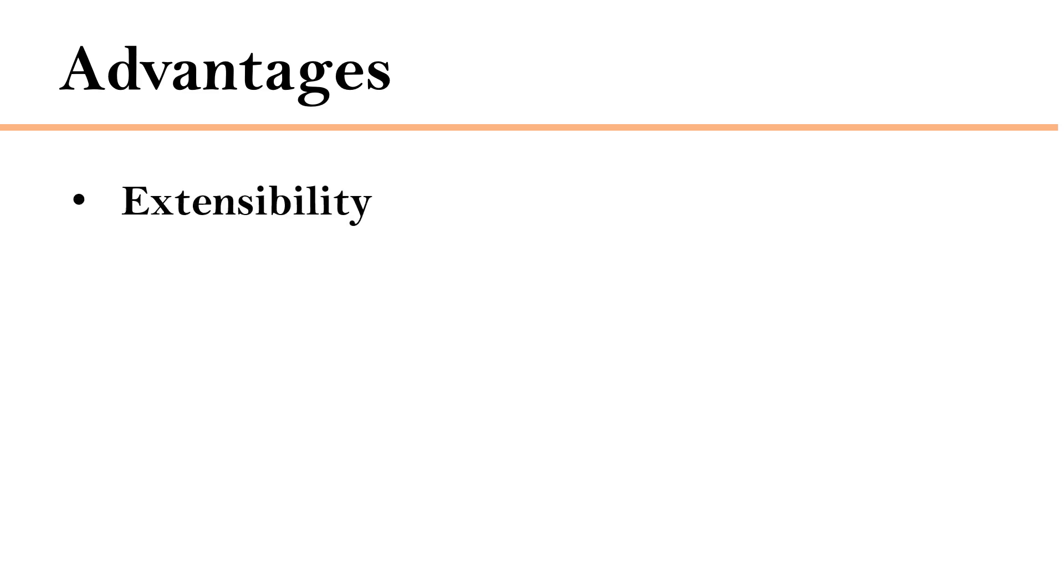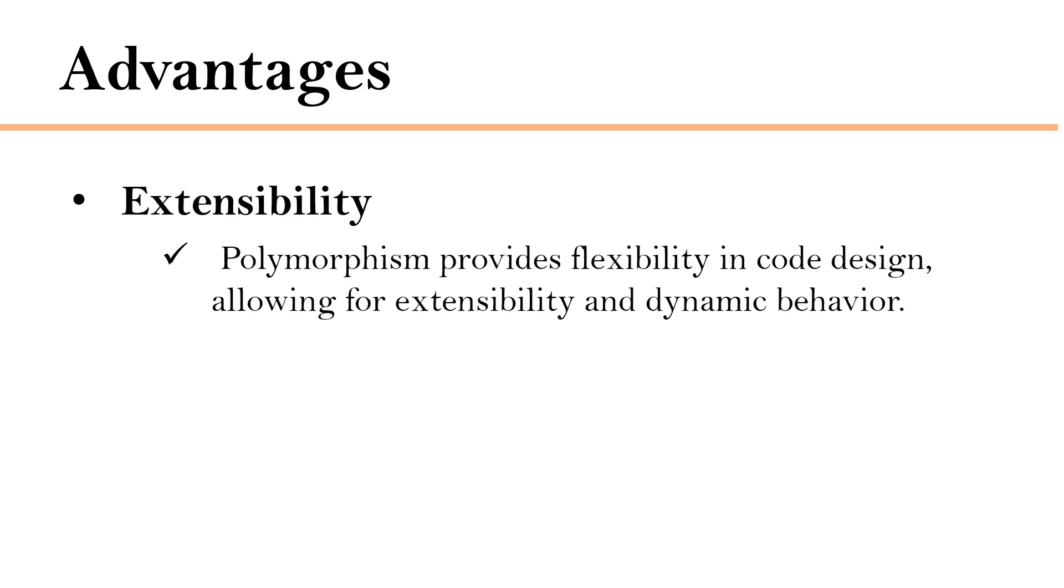Next advantage is extensibility. Object-oriented programming has a concept called polymorphism which provides flexibility in code design allowing for extensibility and dynamic behavior.